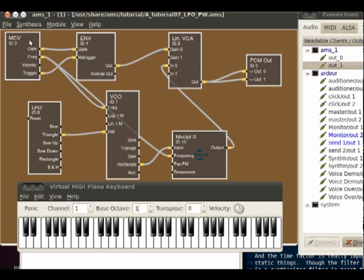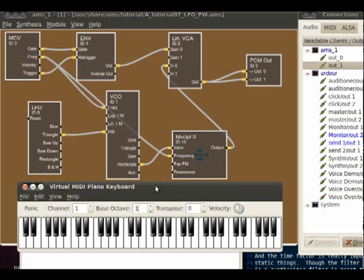I'm going to use the ALSA modular synthesizer to explain the basic components within the synthesizer. I've got one already set up here and my MIDI keyboard is connected to it. I'll press a key and we should hear a sound.